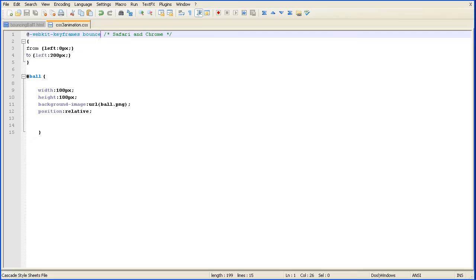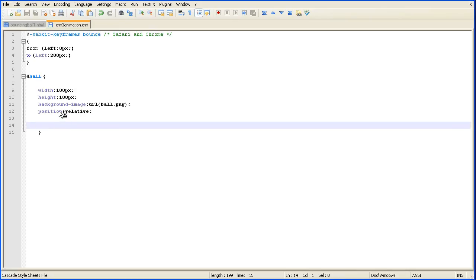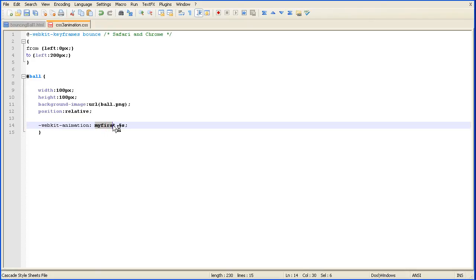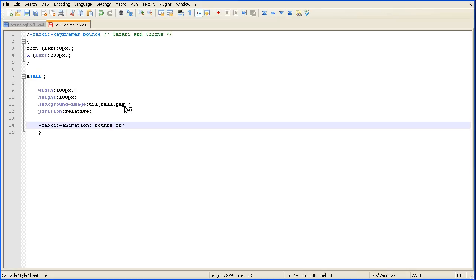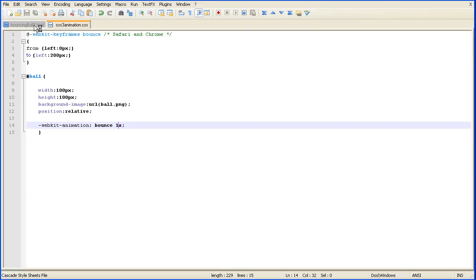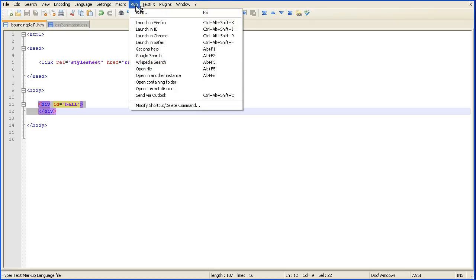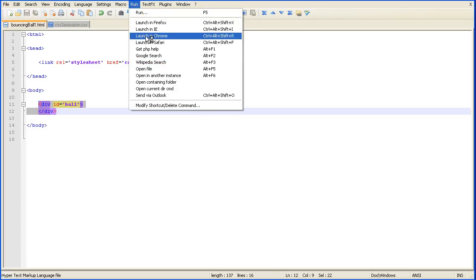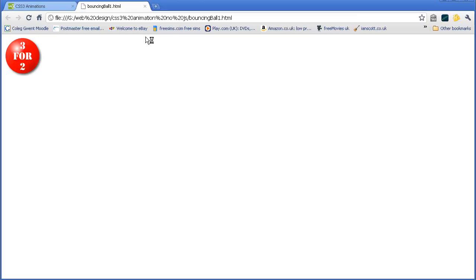And come back into my text editor and paste that in. Now, the name of my animation rule is not my first, it's bounce. Five seconds. Five seconds is quite a long time, so I'll just put one there. Save the stylesheet and let's see if we run this in Chrome. Yes, we get some animation.